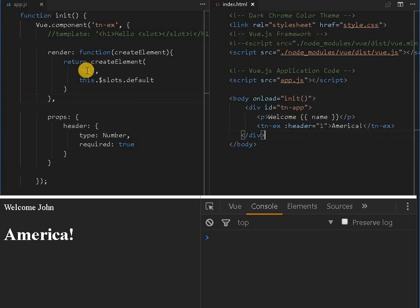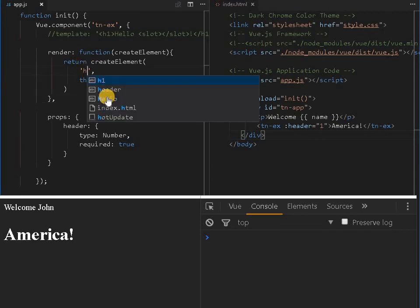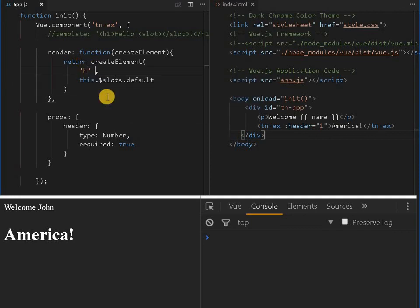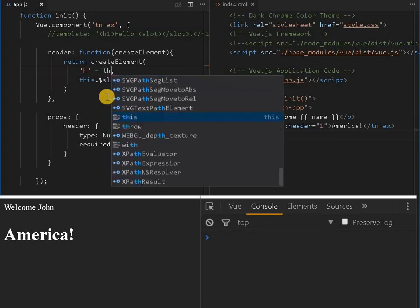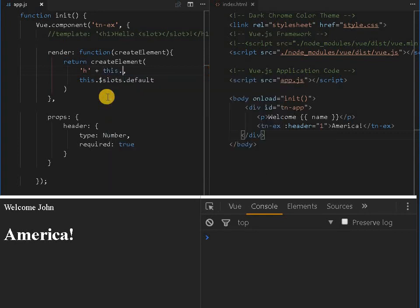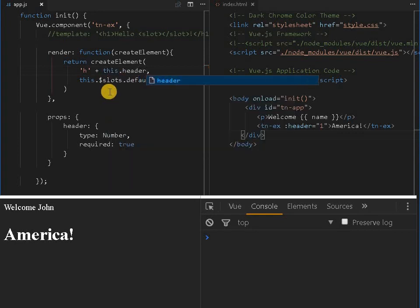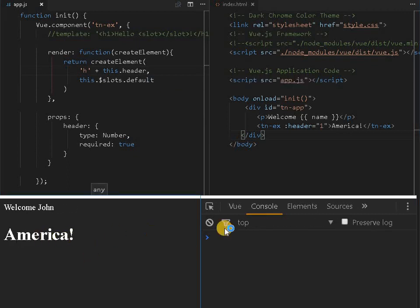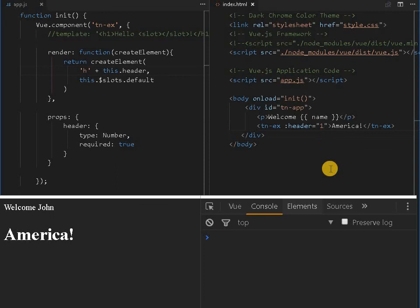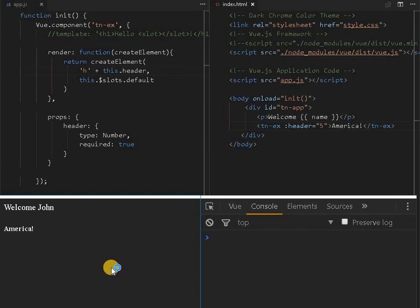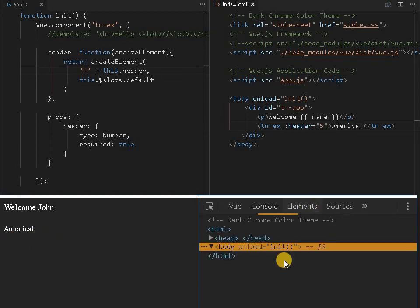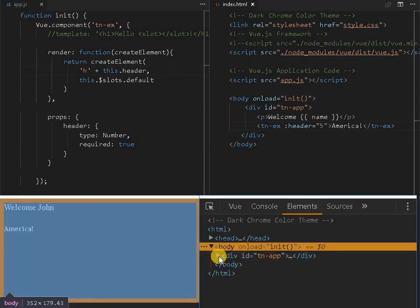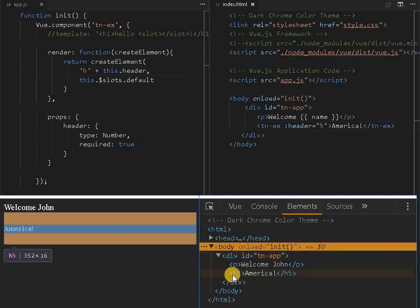See, for example, instead of directly one, we can still use plus, we can access this variable, this dot header. Let me reload it, America. So instead of one, we can still use five and save it. So this is small heading. Here the heading tag is changed to h5.